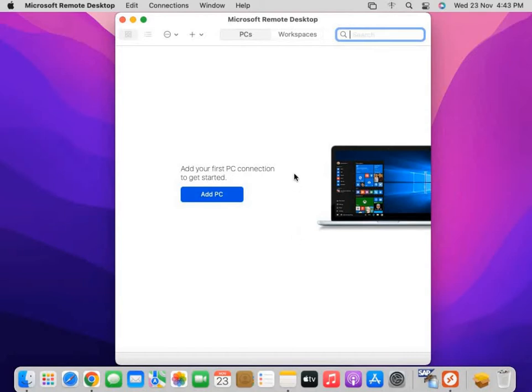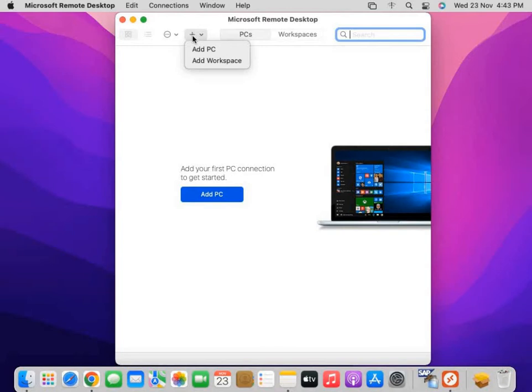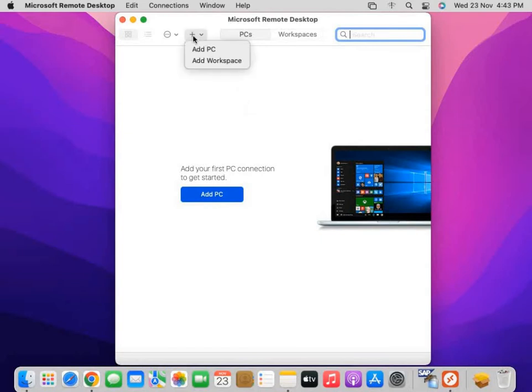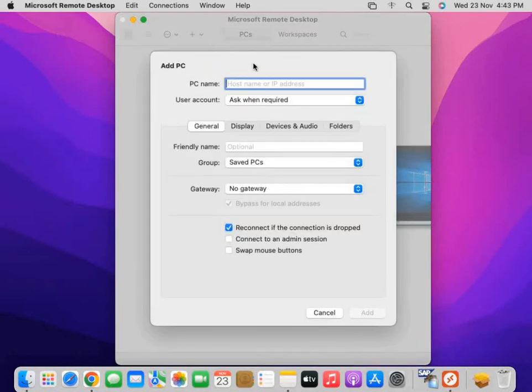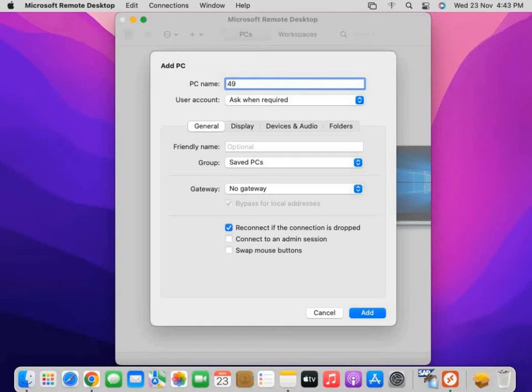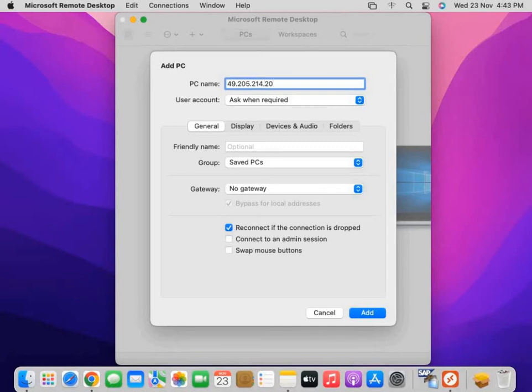Then you have to add the remote desktop. You have to either press the plus button at the top or you can click on Add PC. When you click the plus button, it's Add PC or Add Workspace. We have to add the PC. Click on the plus button and Add PC. Then it asks for the PC name. The PC name is provided to you by your education institute, company, or your server provider. Basically, it's the application server IP. I will enter the IP that has been provided to me, and then directly click on Add.